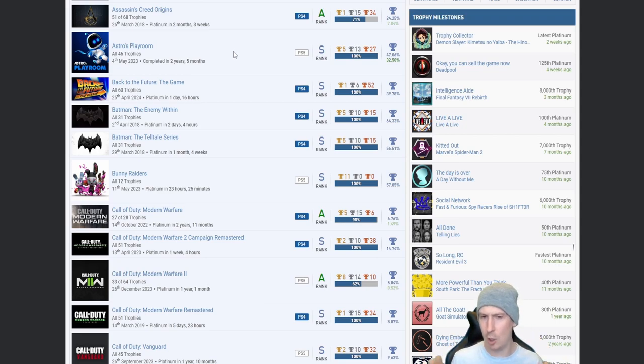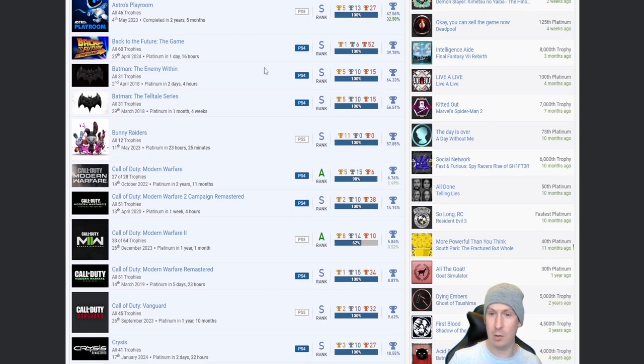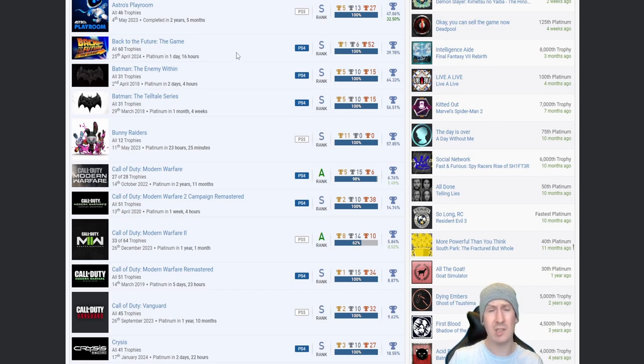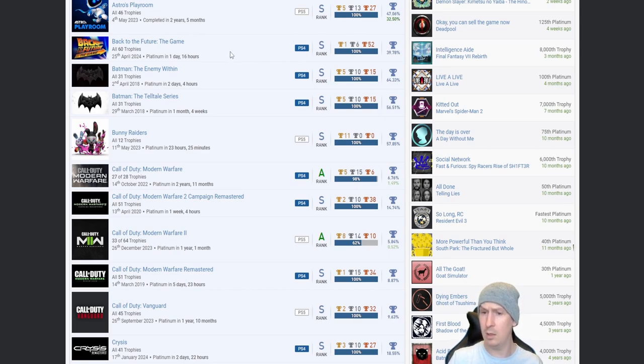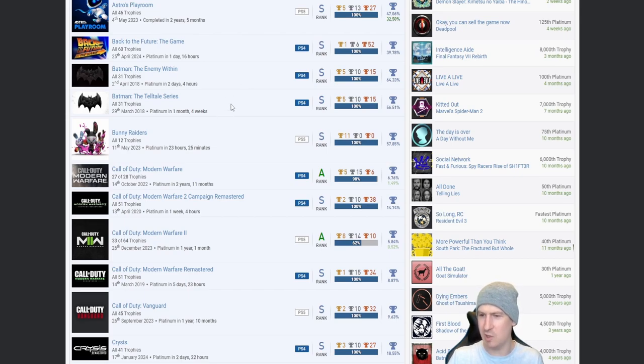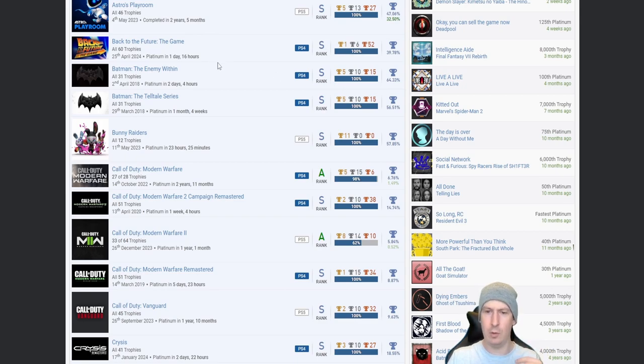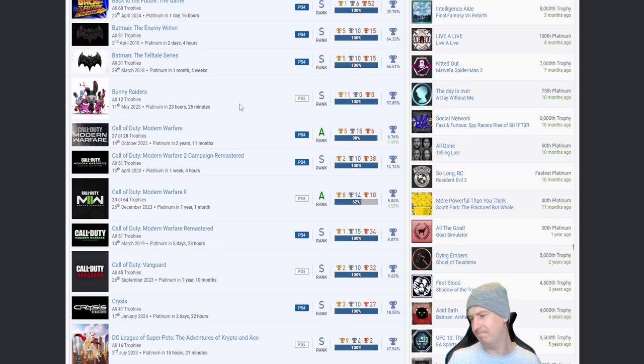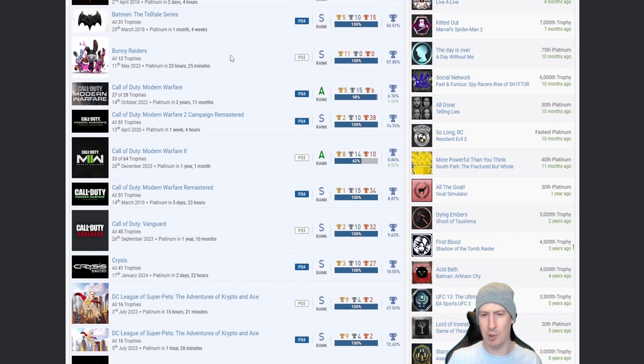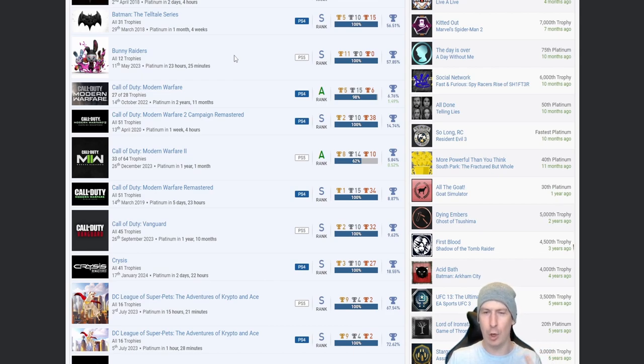Astro's Playroom, beautiful. Everyone should be getting this platinum, no ifs no buts. If you haven't then sort yourselves out. Back to the Future: The Game, no idea that game even existed. Is that a Telltale? I'm going to take a guess and say it's a Telltale game. Fair play, you got that one and the Batman: The Enemy Within. I don't know if that's a Telltale as well. Obviously this one's Telltale because it says The Telltale Series. Fair play, Back to the Future, Batman: The Enemy Within, and Batman: The Telltale Series.